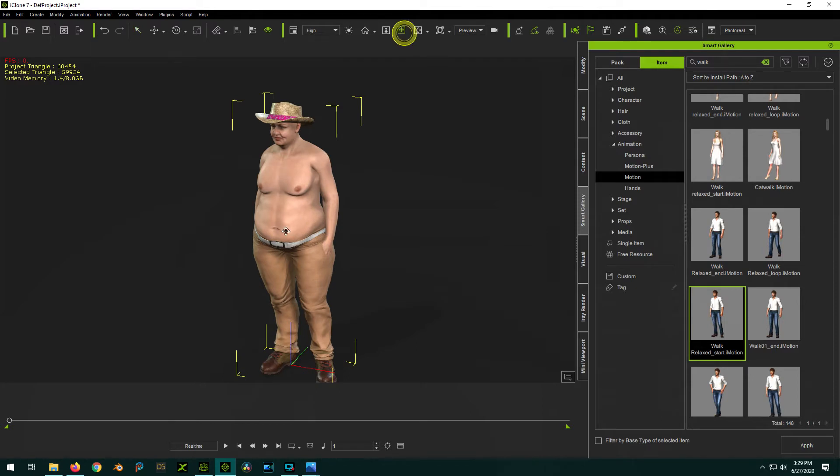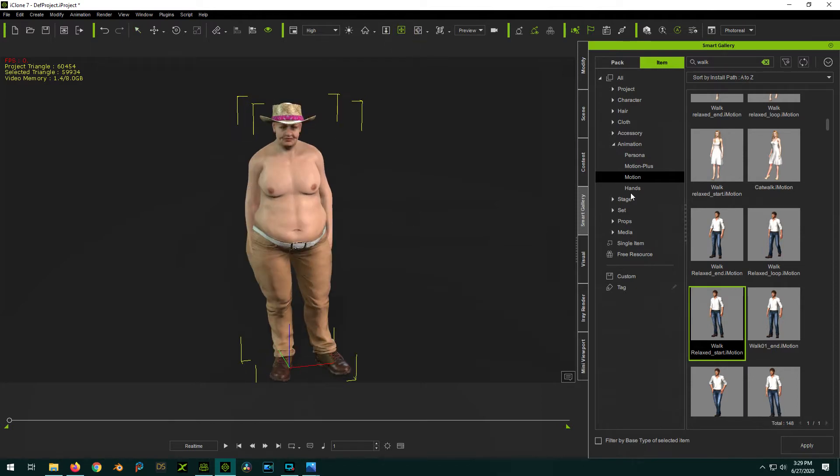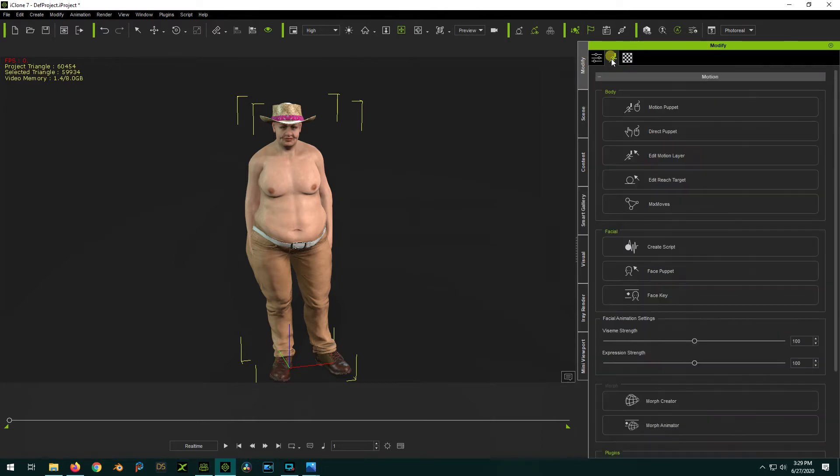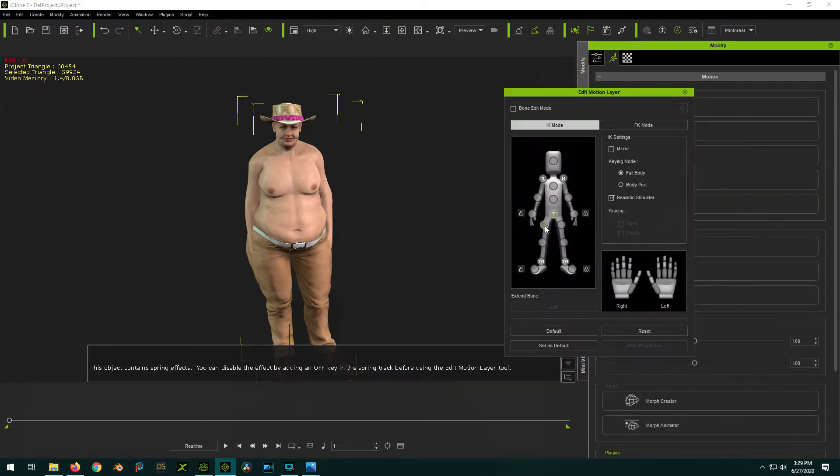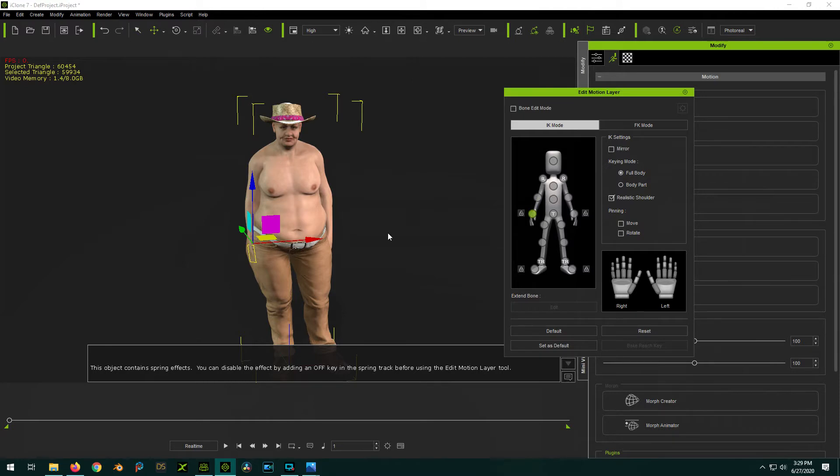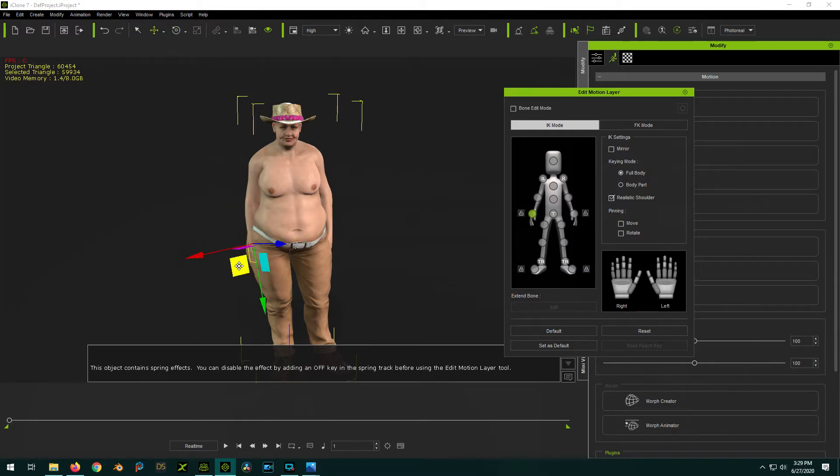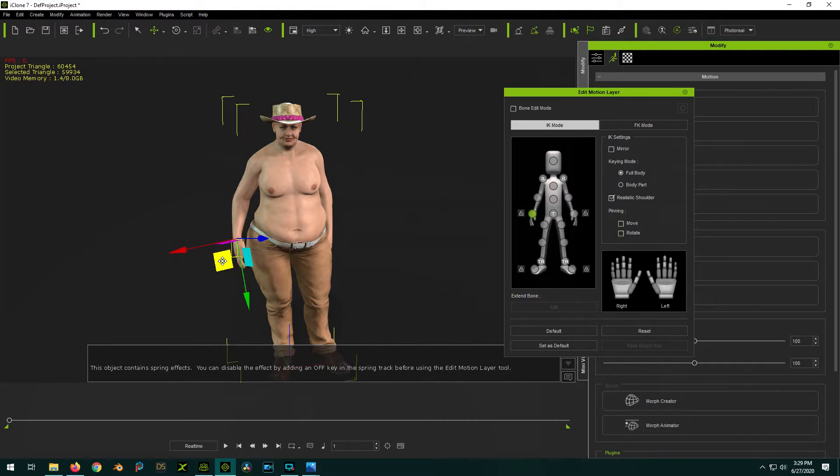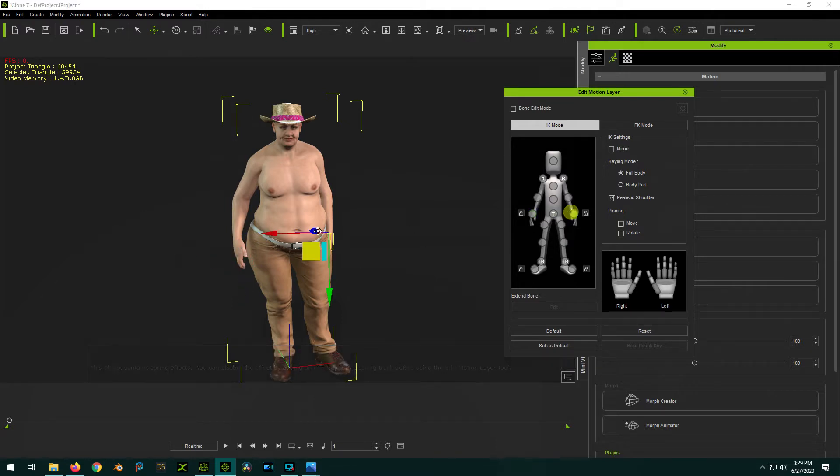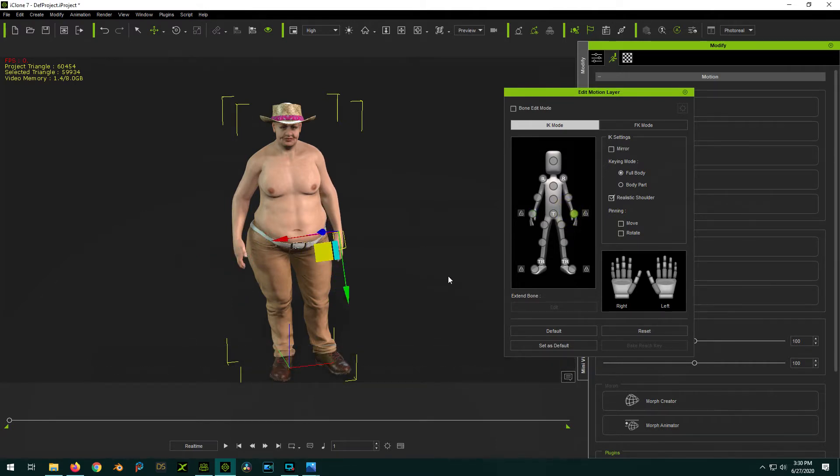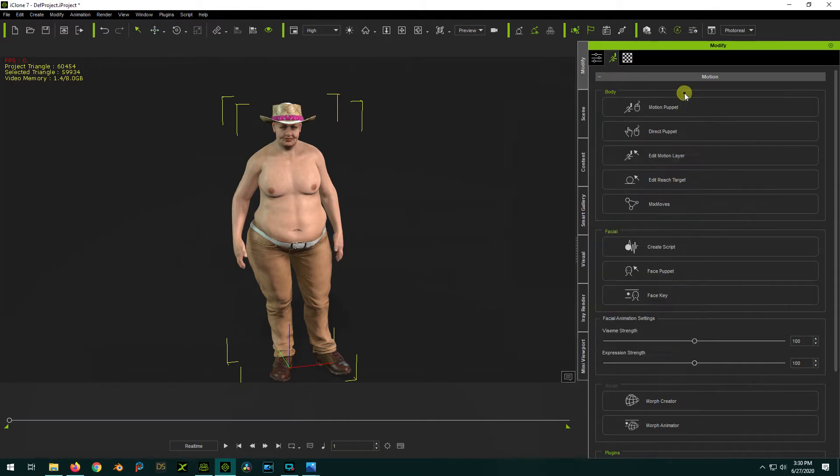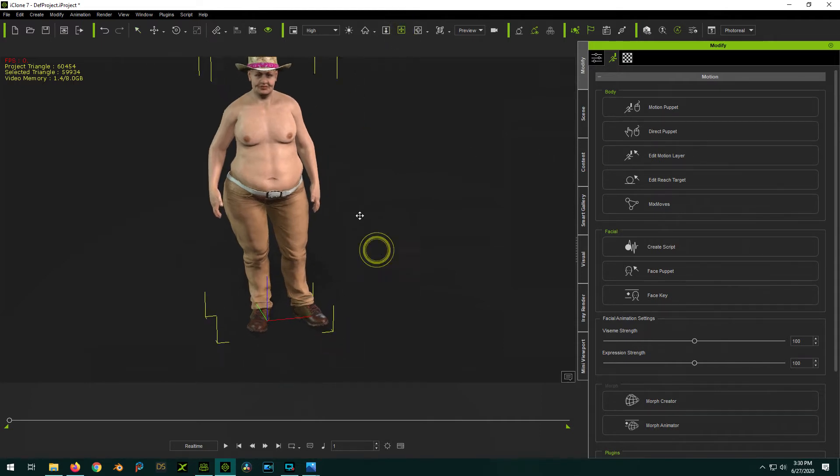Do the Relaxed Walk. We'll do Edit Motion Layer. Move his arms out a bit. Move his hands out a little bit since he's a little bit beefier than the standard model. So now we've got him in our sexy pose here.